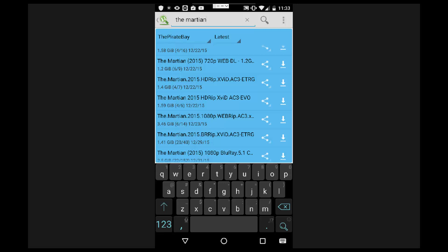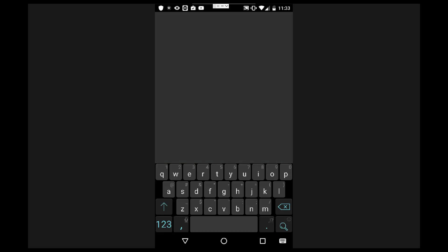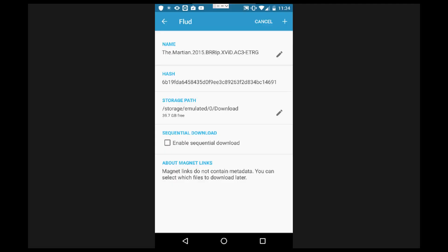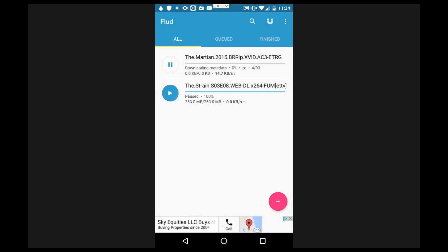Once you've searched for your torrent, select one and tap on it. You'll have the option to open it in Flood or another torrenting app you have installed, or open it in Chrome which will then default to your torrent app. I have it automatically going to Flood. Once the torrent opens in Flood, click the plus button in the top right-hand corner and it's going to start downloading — you'll see it says 'downloading metadata' and then it'll give you the estimated download time. Flood has been the fastest application for downloading torrents in my experience.